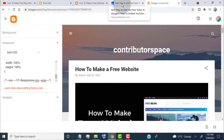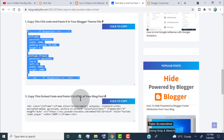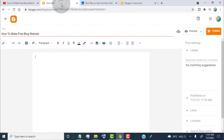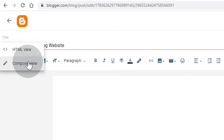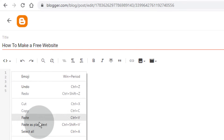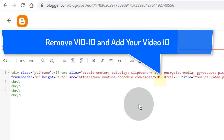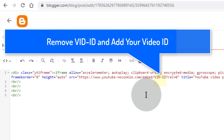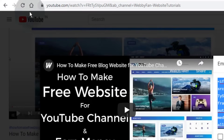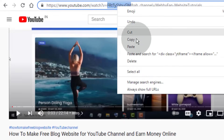Now go back to the post and copy this iframe embed code. Open the post where you want to add the YouTube video, click here, then click on HTML view, and paste the code. In this code you can see 'vid id' — simply remove the vid id and add your own video id. You can copy the video id from here, or from here.